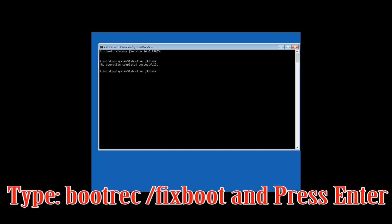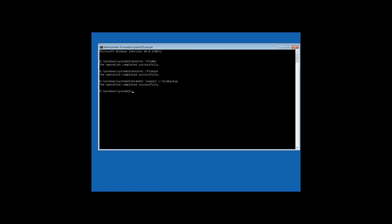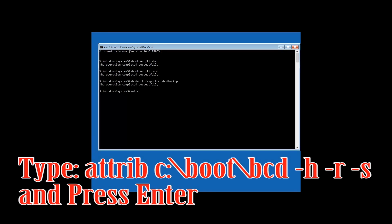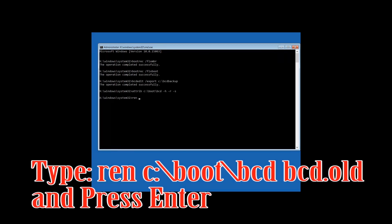Type bootrec /fixboot and then press Enter. Next, type bcdedit /export c:\bcd_backup and then press Enter. Then type attrib c:\boot\bcd -h -r -s and then press Enter.